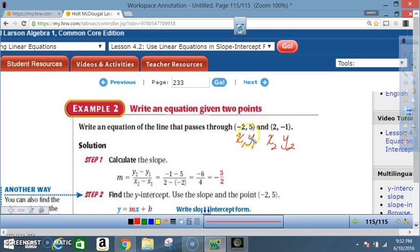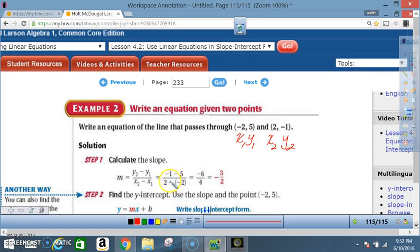x₂ = 2 and x₁ = -2, so the denominator is 2 minus (-2). The numerator: -1 - 5 = -6. The denominator: 2 - (-2) — a negative times a negative is a positive — so 2 + 2 = 4. We now have -6 over 4, which we need to reduce.